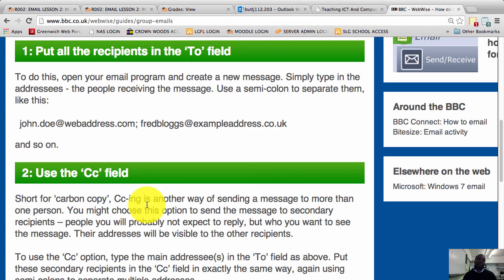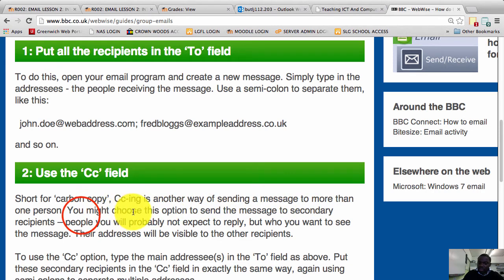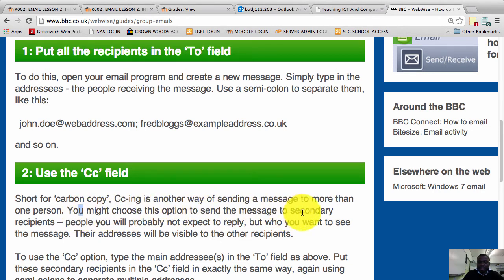Now, before I start, I need to give you a little bit of theory. There are reasons for using the CC field. The CC field is called the carbon copy field. Now, before you use the carbon copy field, certain things have to be fulfilled. The carbon copy is a way of sending a message to more than one person. You might choose this option to send the message to secondary recipients.